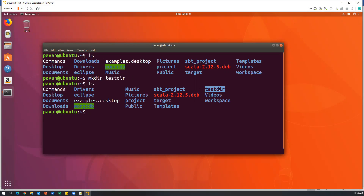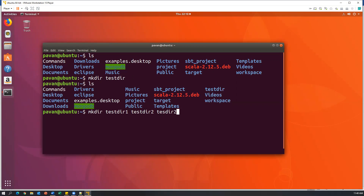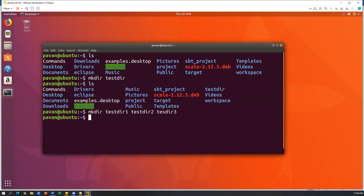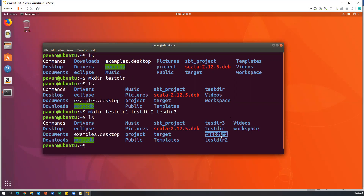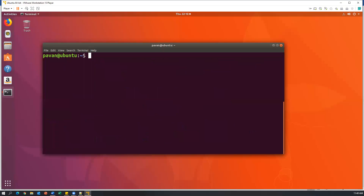Similarly, we can also create multiple directories at the same time. For example, I want to create three different directories in the same folder. We can simply say mkdir testdir1 testdir2 testdir3. So three directories I'm going to create in the current directory. After pressing enter, which creates three directories, we can list them out — you can see testdir1, testdir2, and testdir3 have been created.